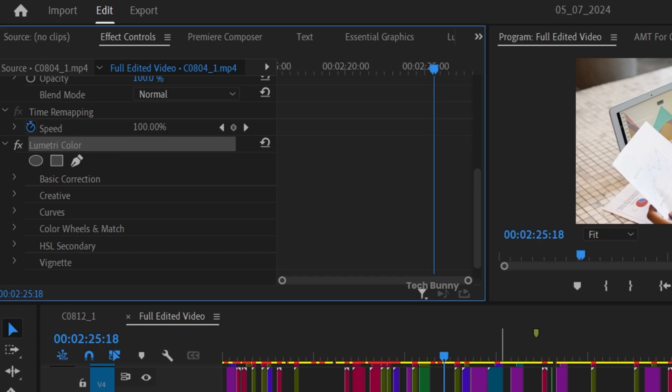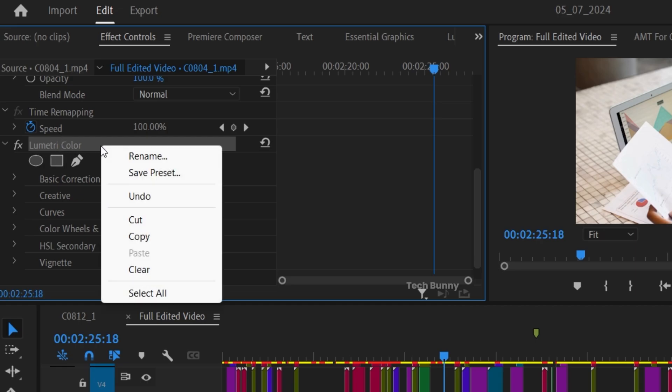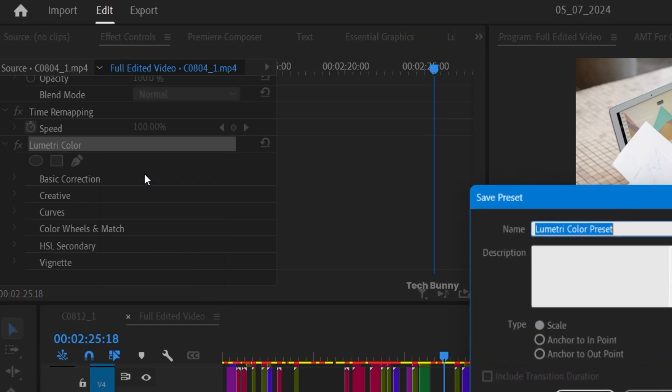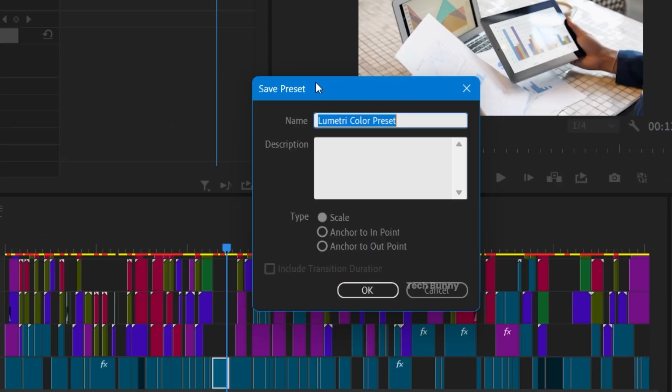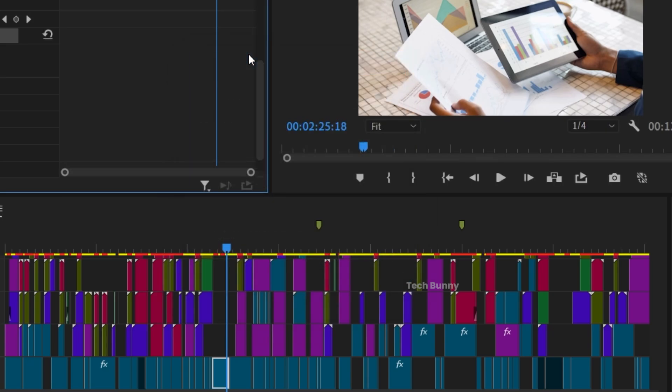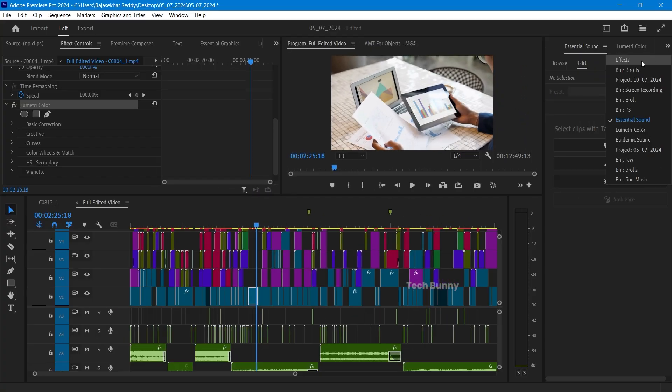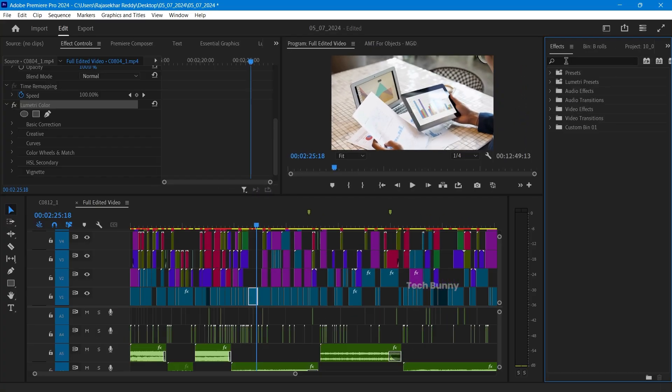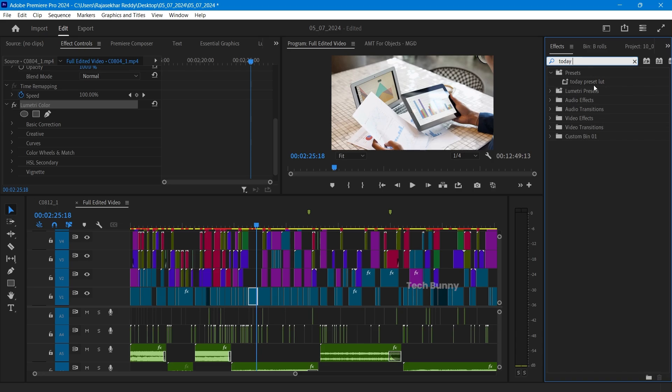If you want to save this as a preset, just right-click here and click on save preset. You can give it any name. For example, I'm giving it as today preset LUT. If I go to the FX panel and search for today preset LUT, here it is. It's already saved, so this is present in the software itself.